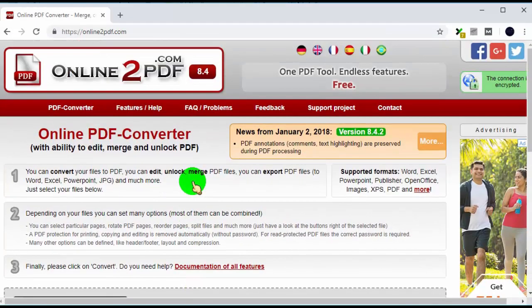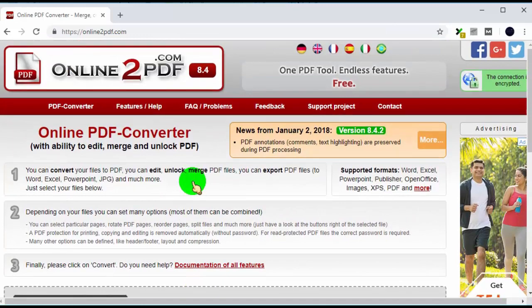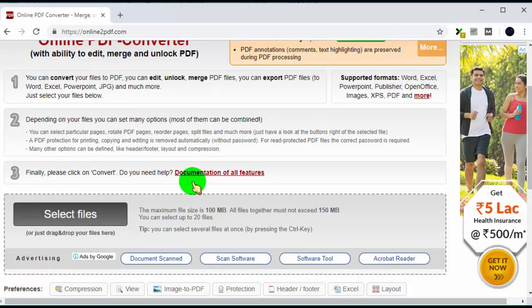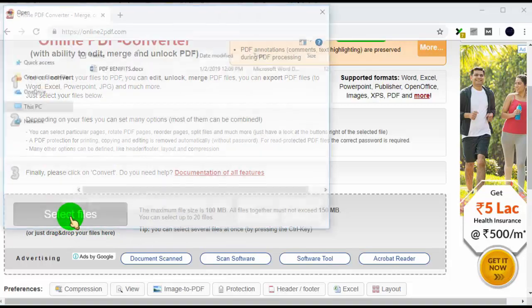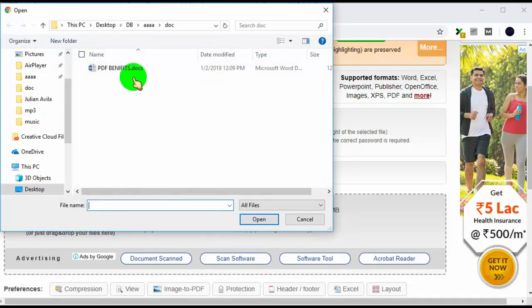simply scroll down and click on select files. Now select your files - you can select up to 20 files at a time.